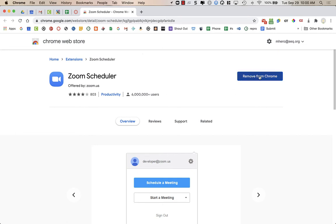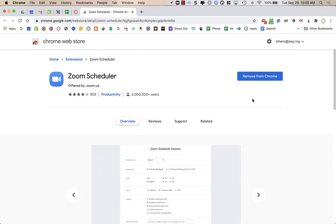And over here on the right, instead of saying remove from Chrome, it will say something like add to Chrome. You're going to click on that.